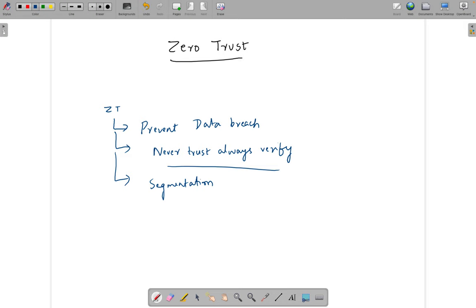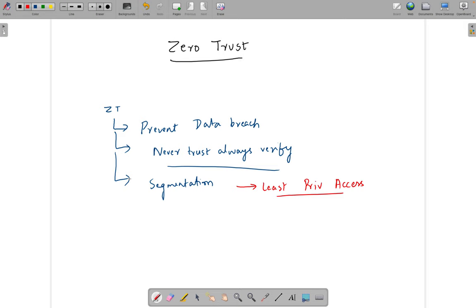Another important principle you hear a lot in zero trust marketing content is least privileged access. Once you've segmented your network, it's very important to maintain crisp and granular security policies — otherwise segmentation goes to waste. Using the principle of least privileged access means having different security policies for employees versus contractors, making sure you give access only to resources needed for that particular persona and not opening up all access. Least privilege is an add-on once you've done your network segmentation.